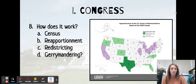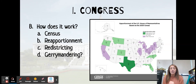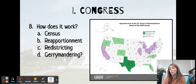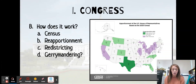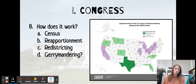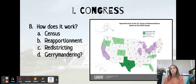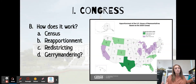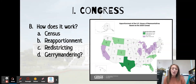The last term is gerrymandering. Gerrymandering is the redrawing of district lines to benefit a political party. This happens all the time — it doesn't matter which party is in charge of the state. The goal of gerrymandering is to benefit a specific political party. So if it's a group of people who tend to vote Republican, maybe you try to group them together. If it's a group of people that tend to vote democratically, maybe you try to group them together. It just depends on the goal of that state.